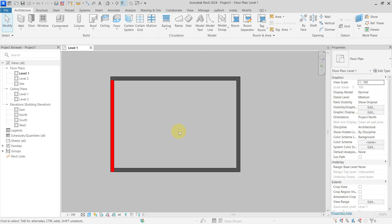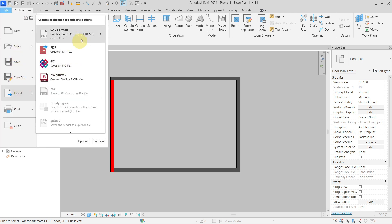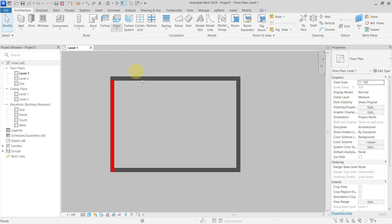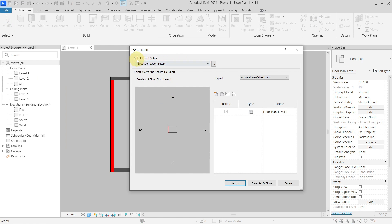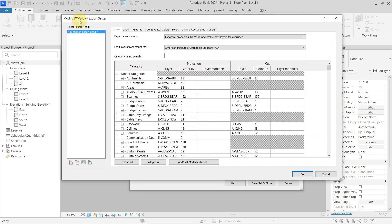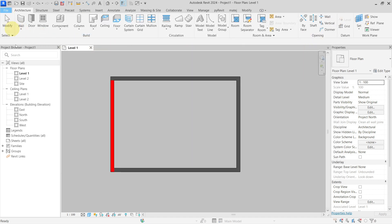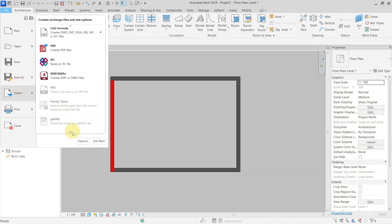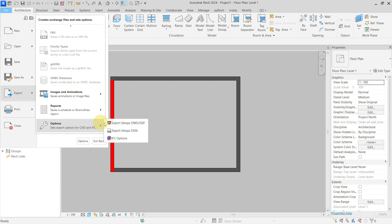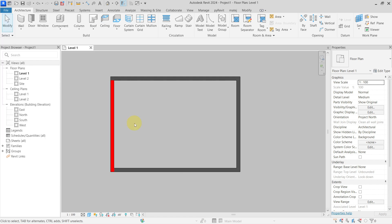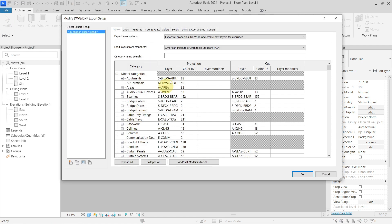Hello everyone, today let's talk about the DWG export setup. If we go to File, Export, CAD Formats DWG, here you have the 'Select Export Setup' and if you click on the three dots you will go to the DWG Export Setup dialog. You can do the same by going to File, Export, and scrolling down to Options, Export Setup DWG — it is the same thing.